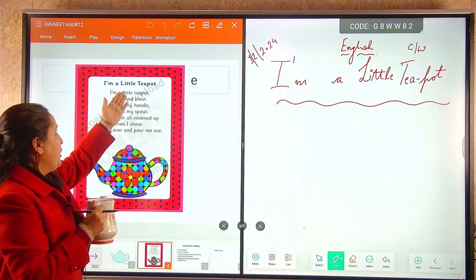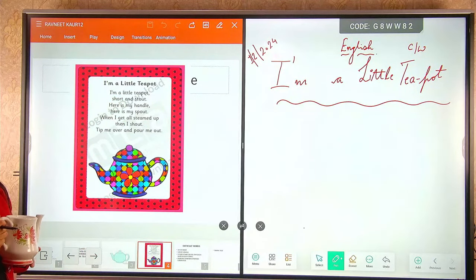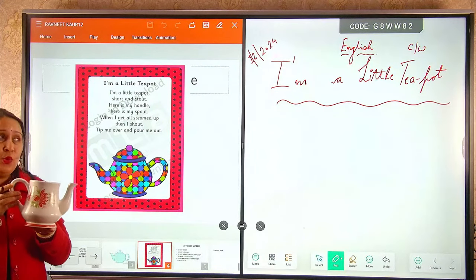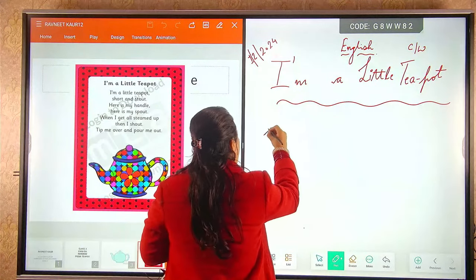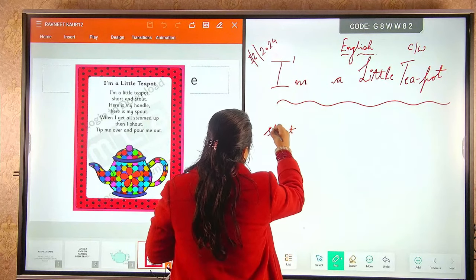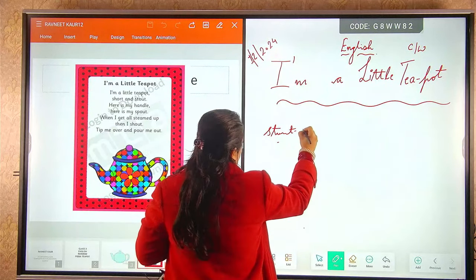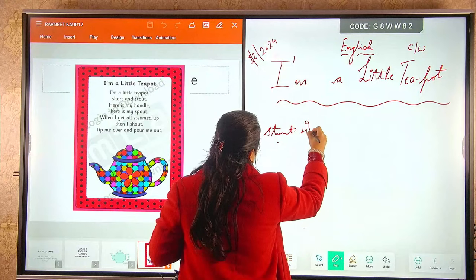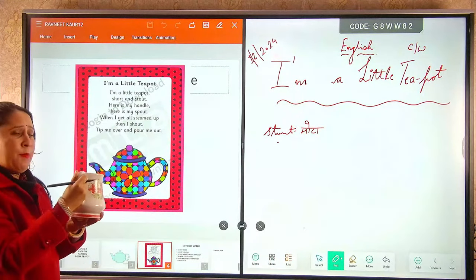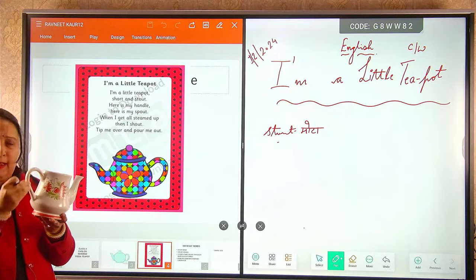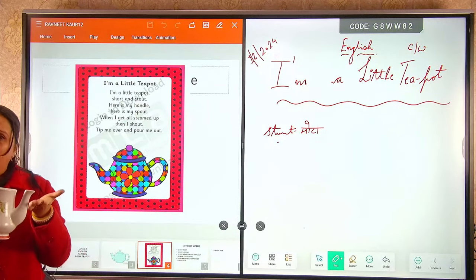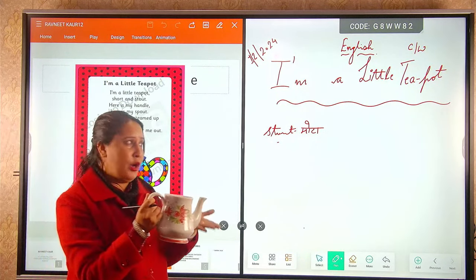Main ek chota teapot hun, chai daani hun. Main chota hun aur stout hun. Stout means mota — main mota hun. Here is my handle — yeh mera handle hai. And here is my spout — yeh mera spout hai, jis mein se tea pour karunga.